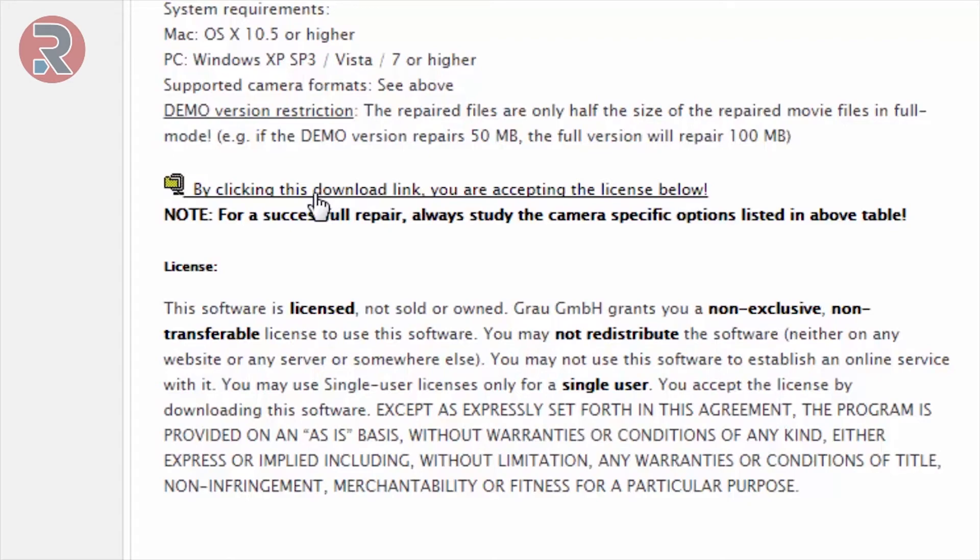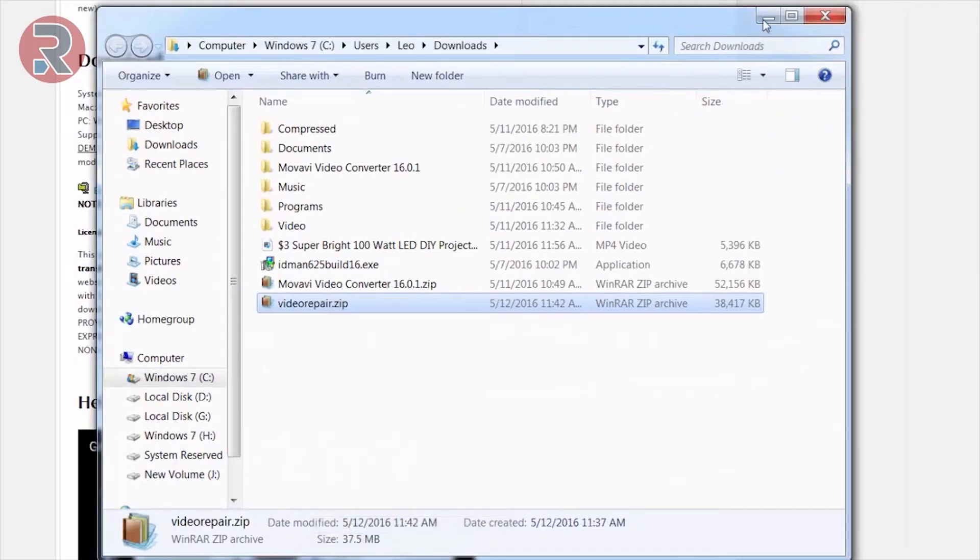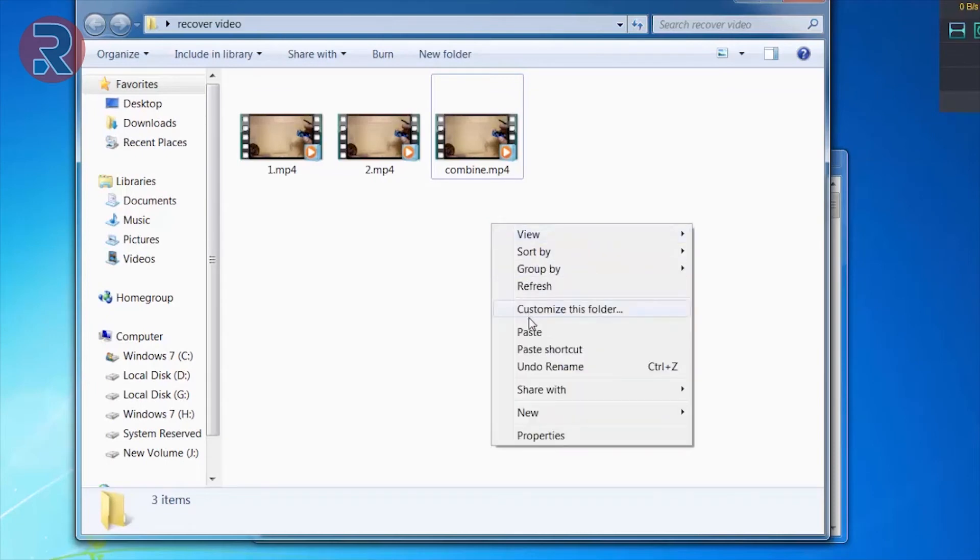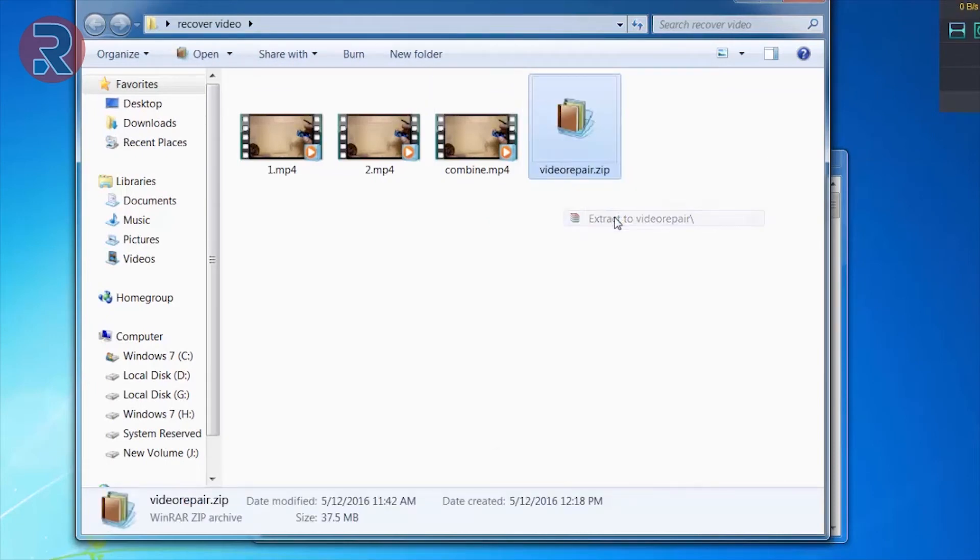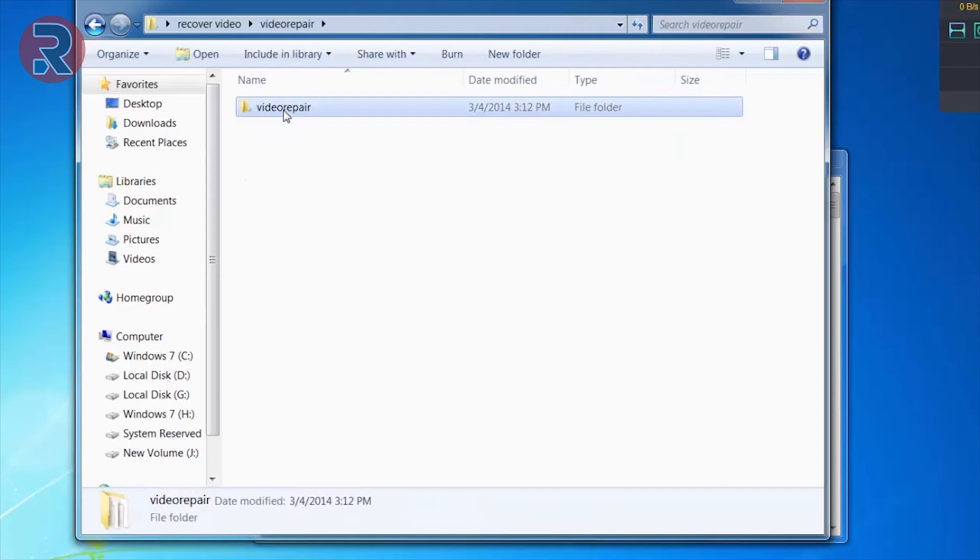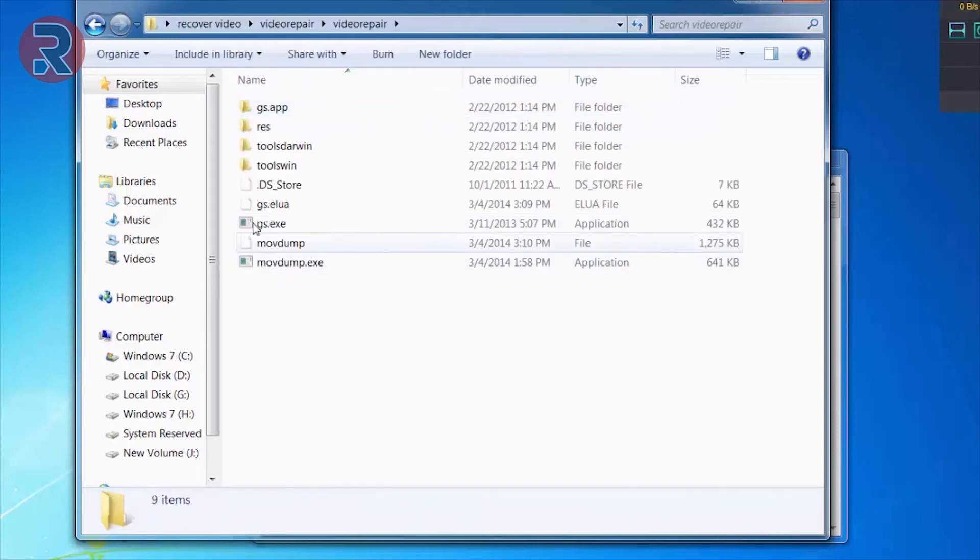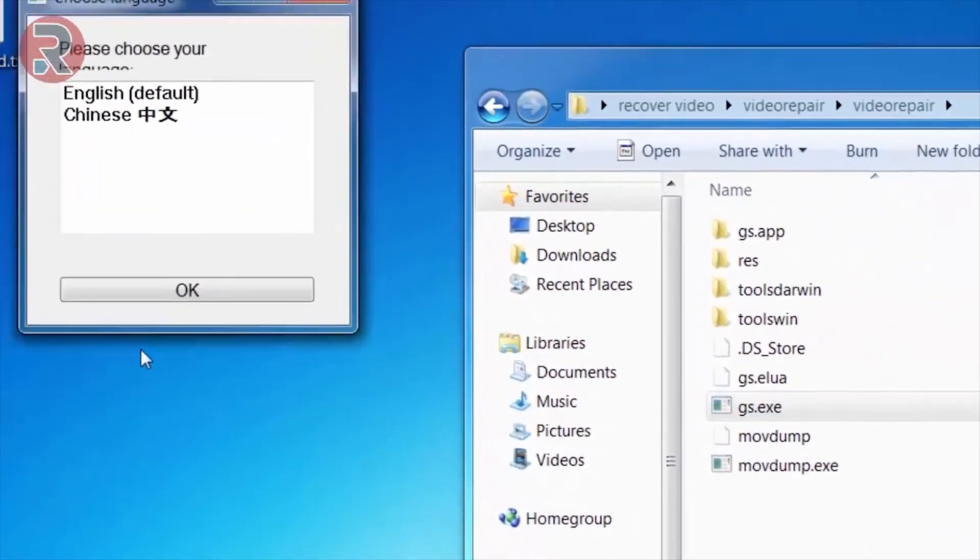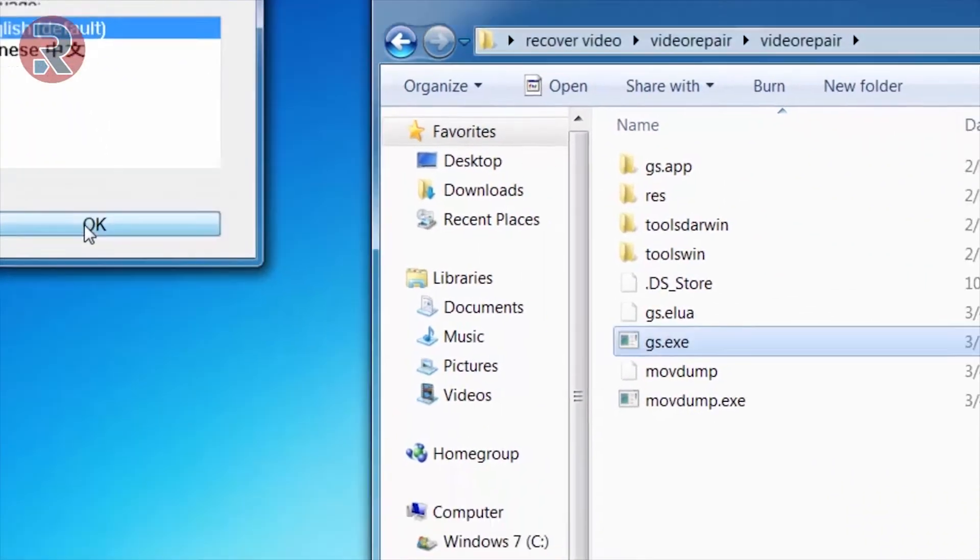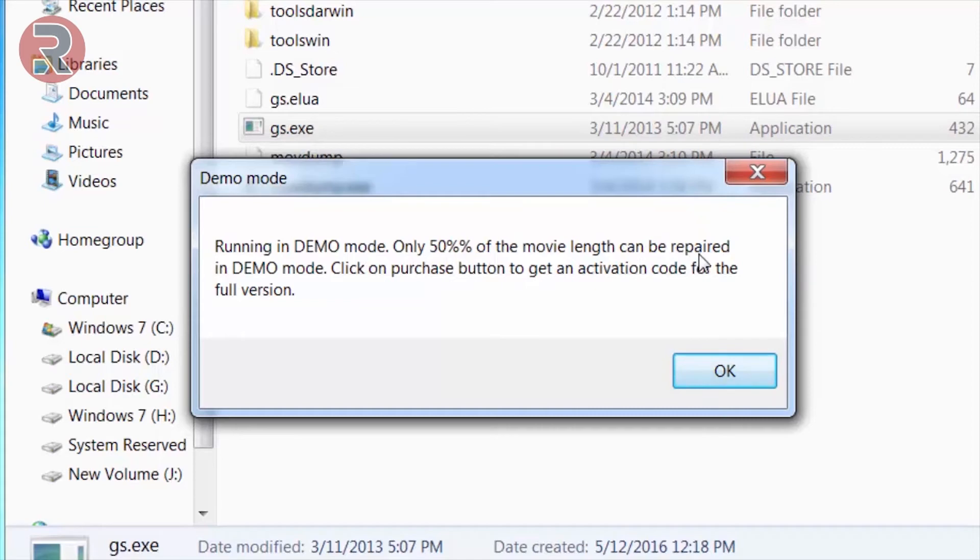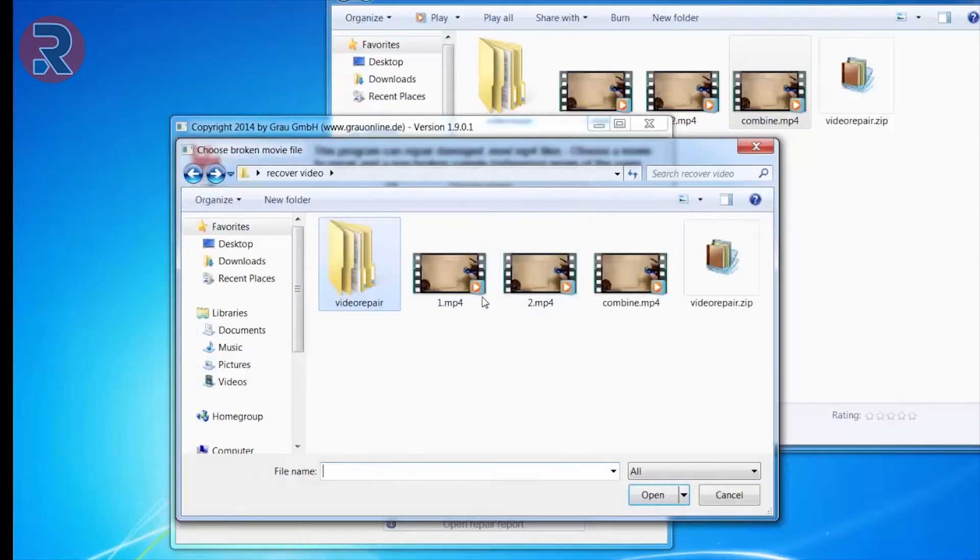I already downloaded the software. This is the software. It's a zip file, so copy the zip file and paste it in the same folder, then extract it. After extracting, click on the gs.exe, double click it and choose your language, English. So here is why we combined the same corrupted file and made a single double size corrupted file, because this software only allows us to recover 50% of the video file.